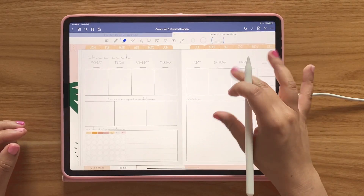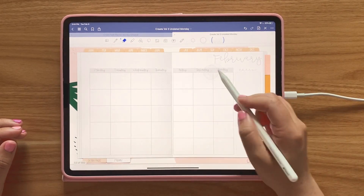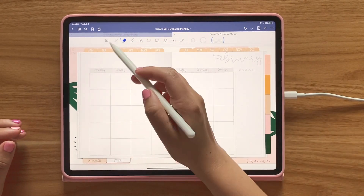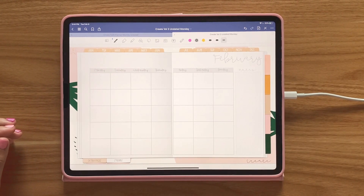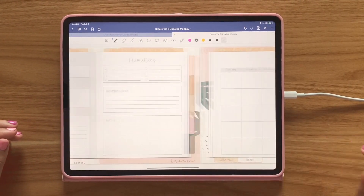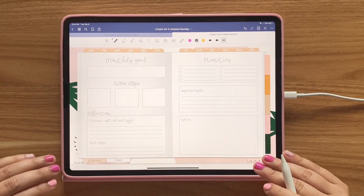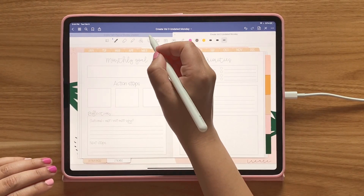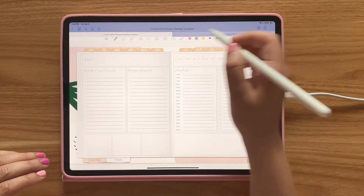You can also use stickers or a font, but I find the easiest way is just with your pen tool. So before every monthly view, you get a monthly planning sheet. It comes in both planners. Let me show you over here.